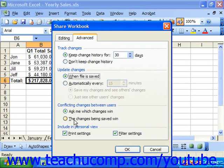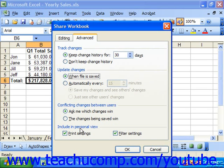In the Include in Personal View section, you can include what to include in your custom view of the shared workbook. By default, the view includes any filter or print settings you make, or you can use the original printer and filter settings. In the future, when you open the shared workbook, it will display using the settings of your own custom view, so that each user can have their own view of the data. You can check the Print Settings and Filter Settings checkboxes to include those in the default view.